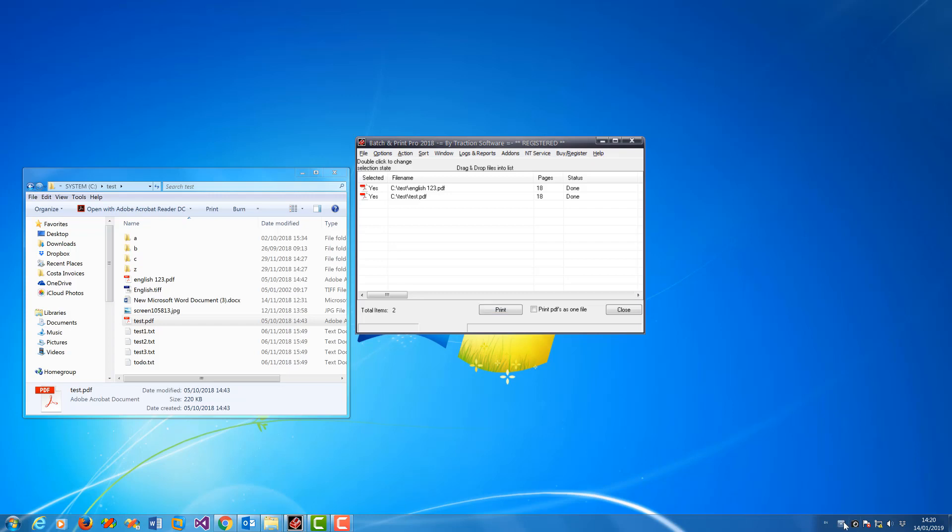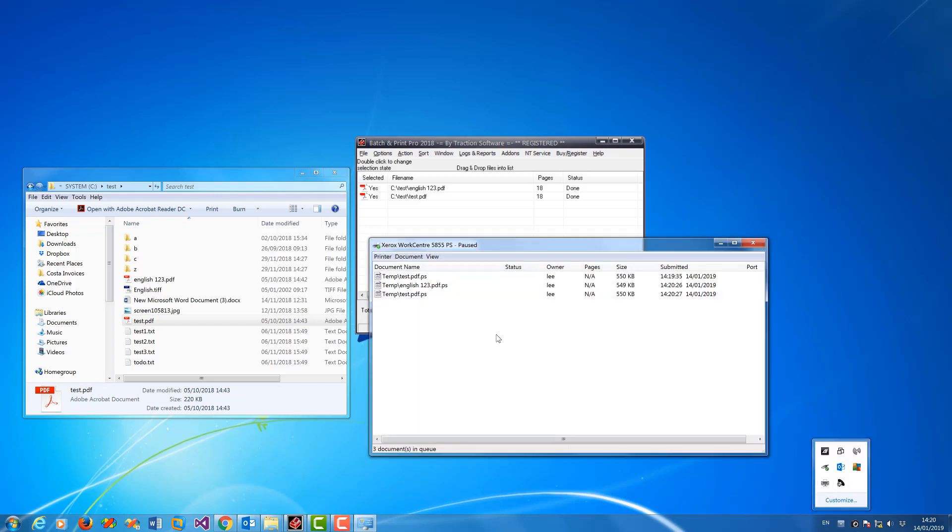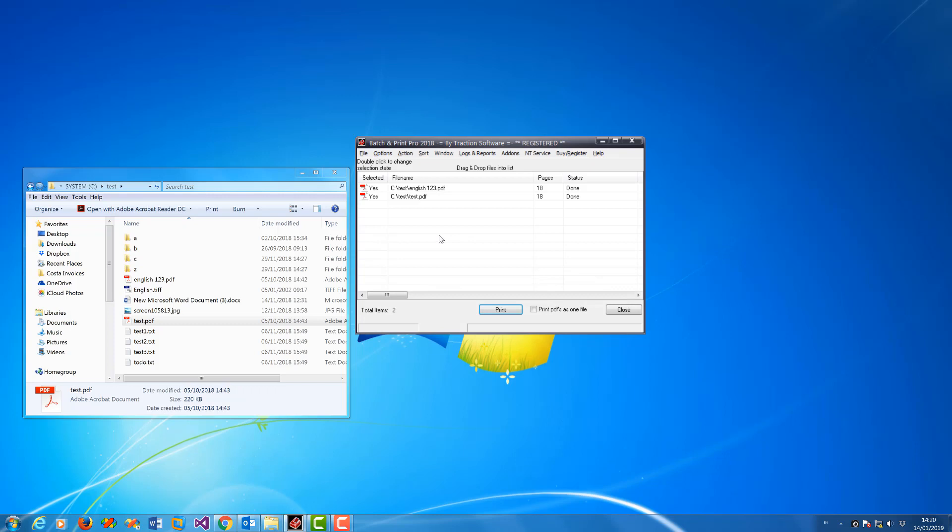So now it'll do that by default for any file that's printed. You can also do it in directory monitor so it only does it for certain monitor folders that you want to select.